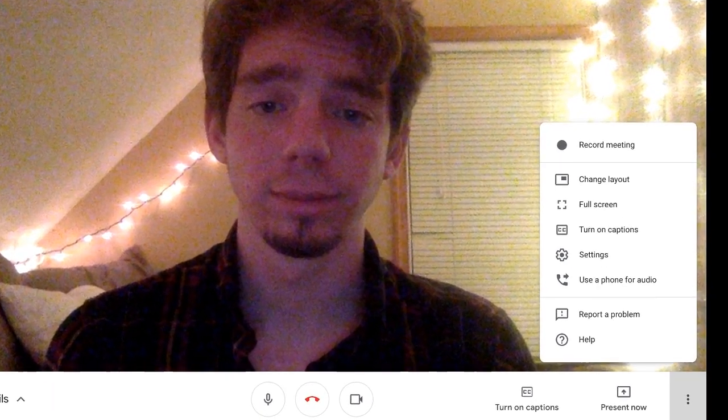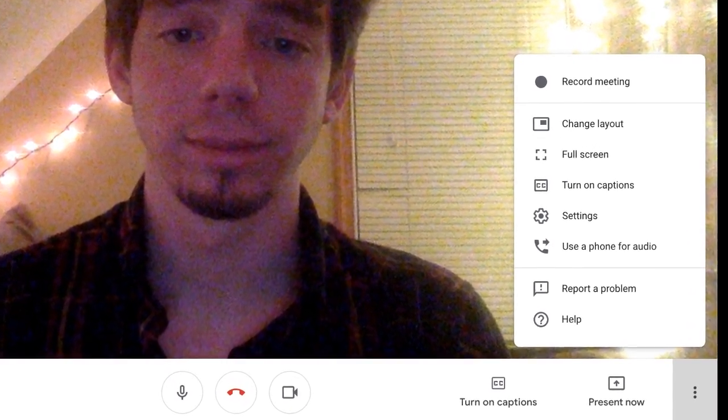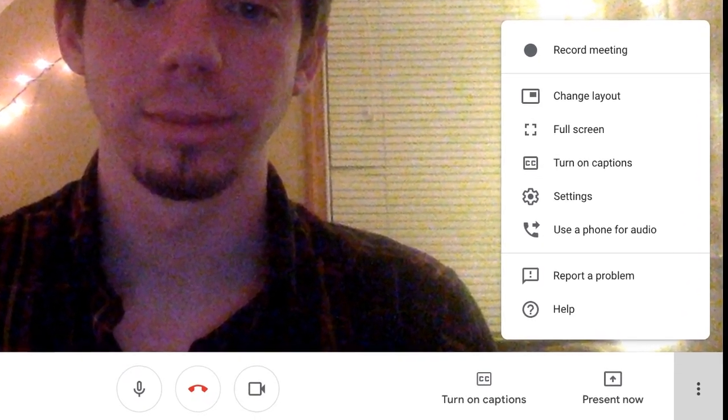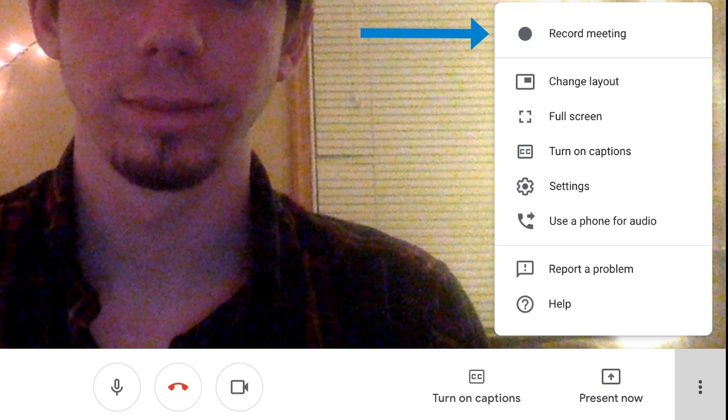Clicking on more options will bring up a list of additional features. From here, you can choose to record a meeting for later reference. Always be sure to have permission from all participants to record a meeting before doing so.